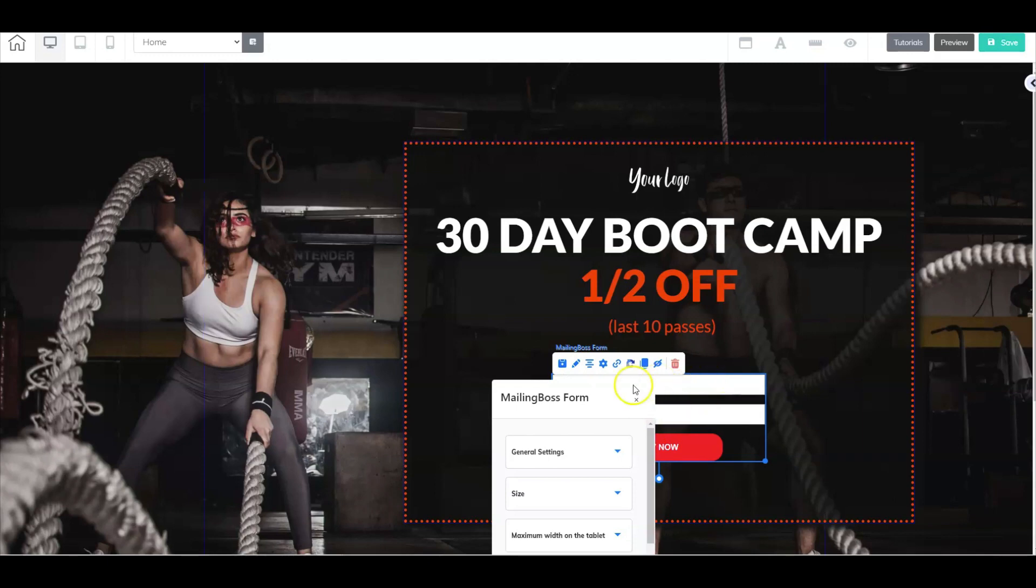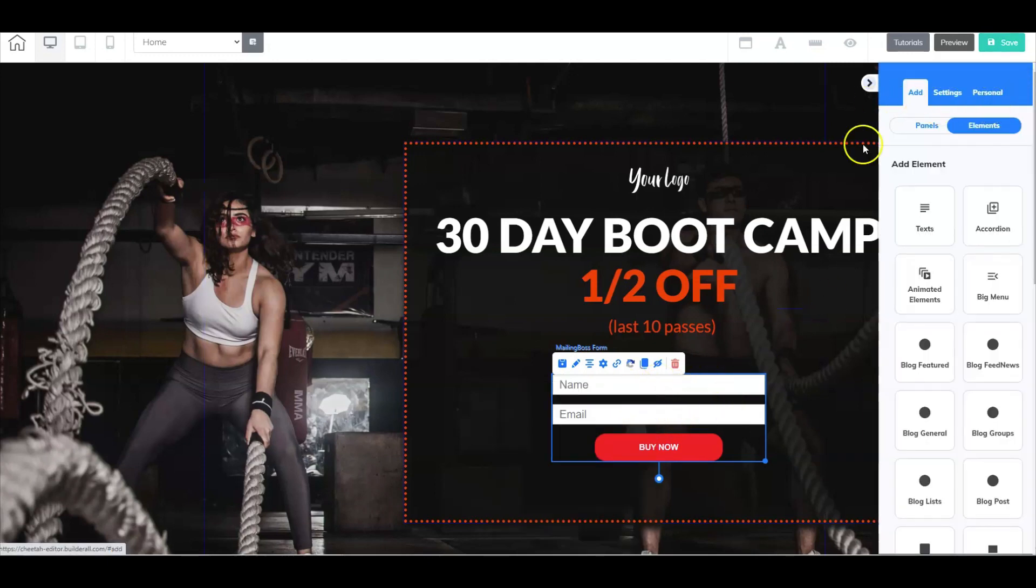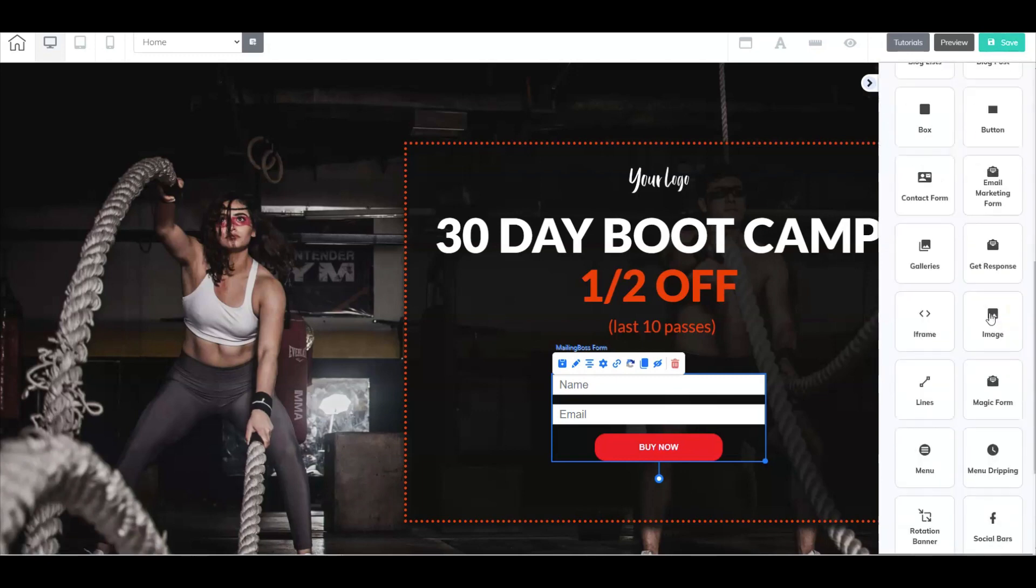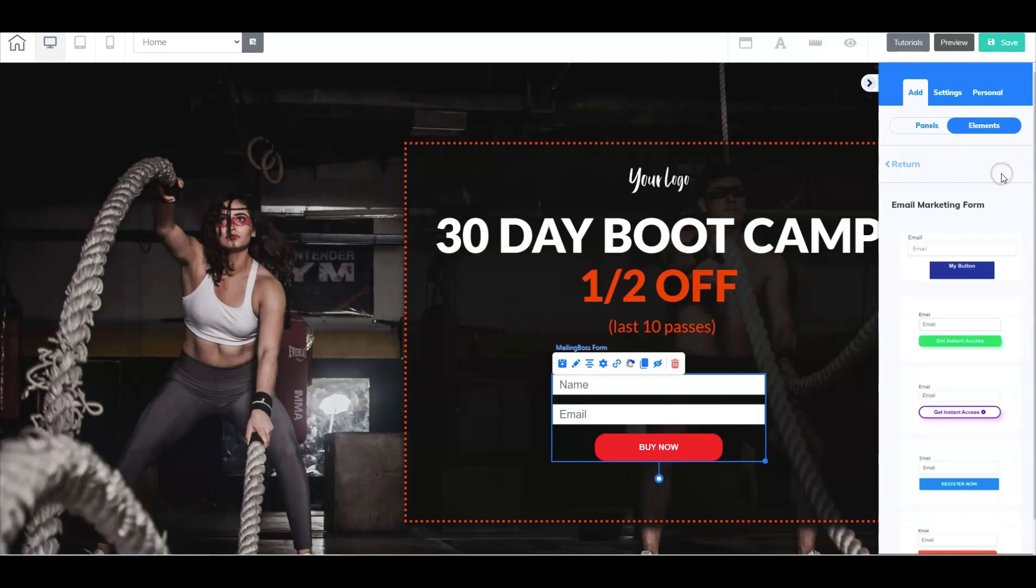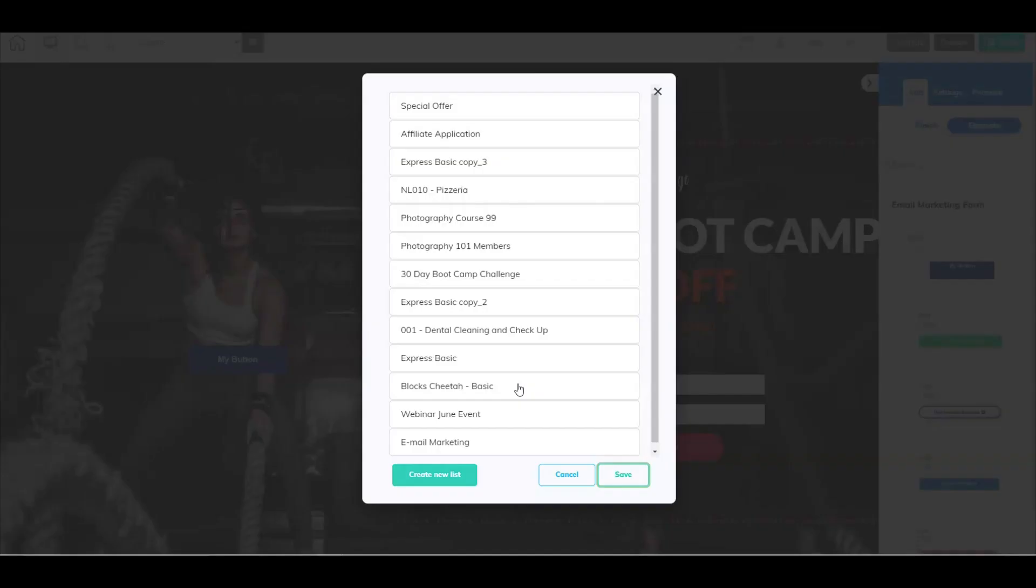And to do that, all you have to do is go right here, bring this out, go to add, go to elements, and then go to email marketing form, and then just drag a form into your panel or into your box here. Once you do that, it's going to ask you to pick a list that you have already created inside mailing boss. Now if you have not, just click on create new list, go through the process, refresh your page, and then select your list.